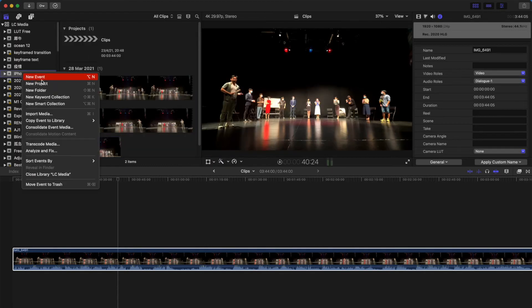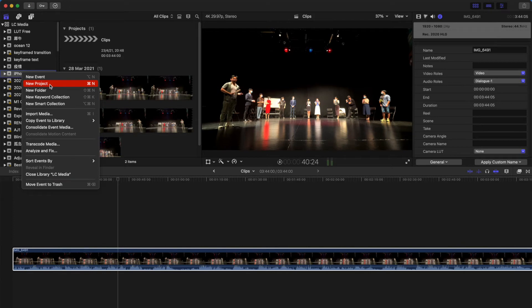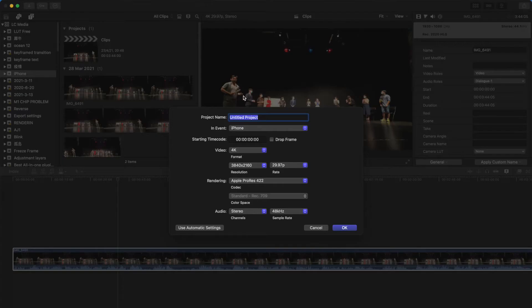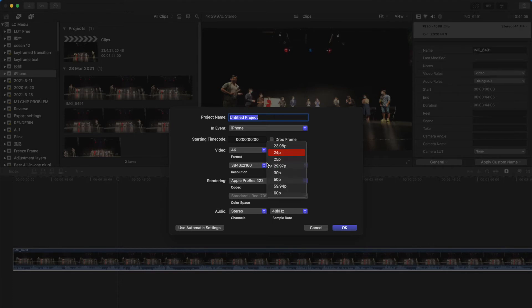However, when you try to create a new project, when you select the frame rate and everything is done, you can't change the color space setting over here. It's kind of annoying.